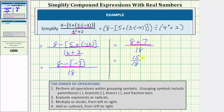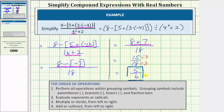But this fraction does simplify because fifteen and eighteen share a common factor of three. So to simplify the fraction, we'll divide the numerator and denominator by three. Fifteen divided by three is equal to five. Eighteen divided by three is equal to six. The given expression simplifies to five-sixths. I hope you found this helpful.